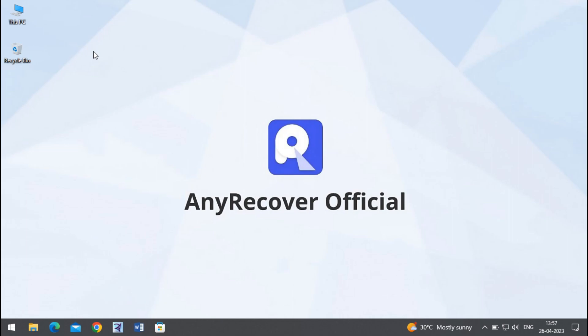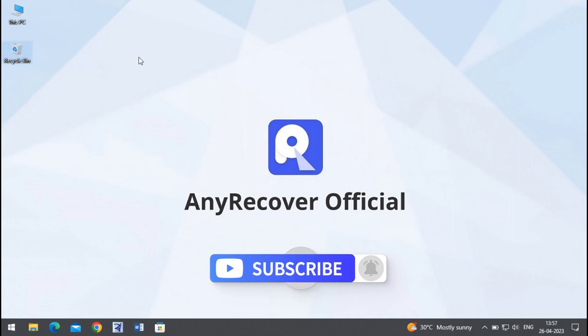Before we begin, make sure you subscribe to our channel for more content just like this one.